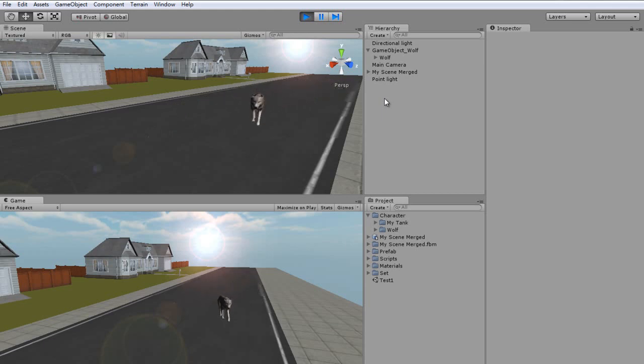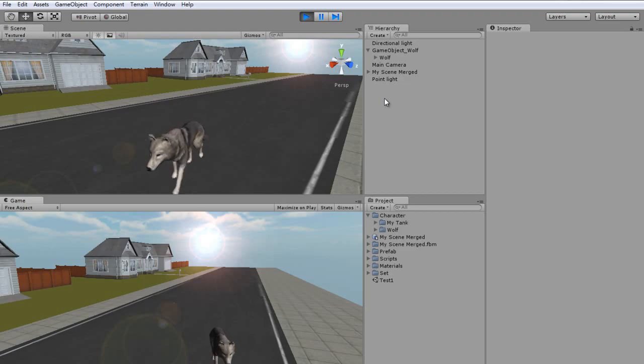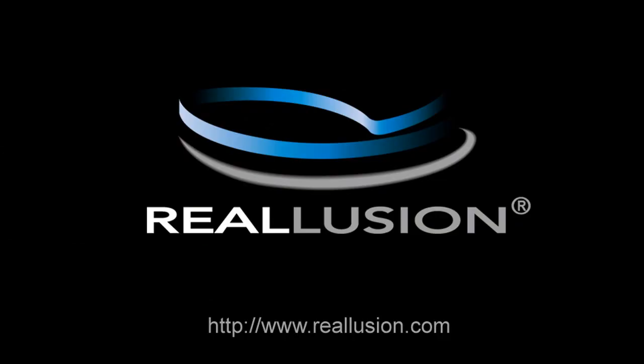iClone's powerful and easy animation tools and huge content library can save you enormous amounts of time. So, try it out!